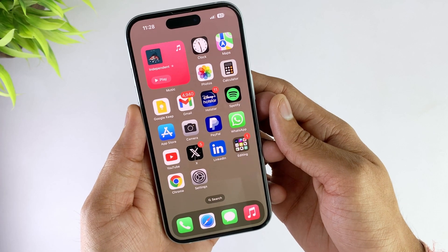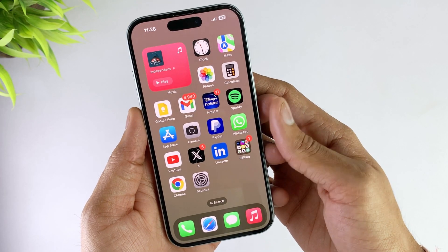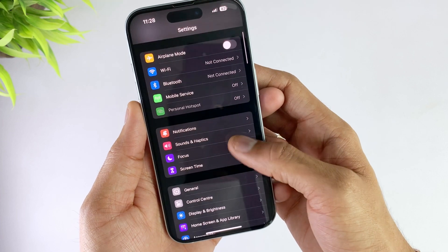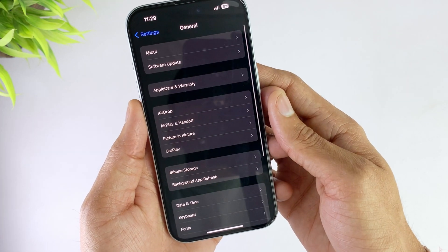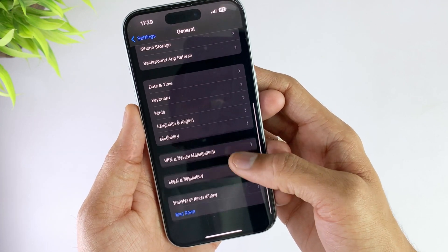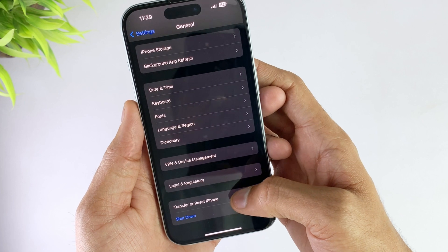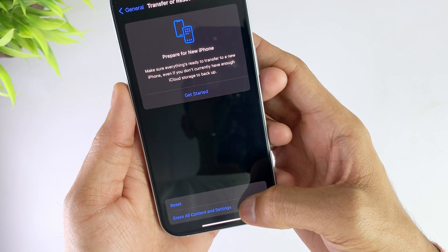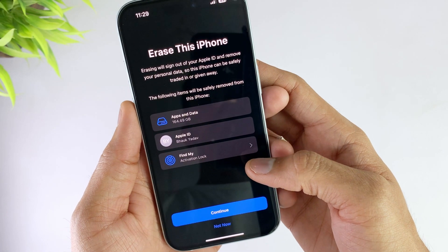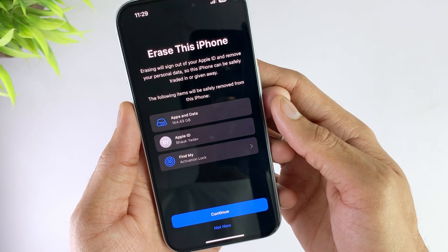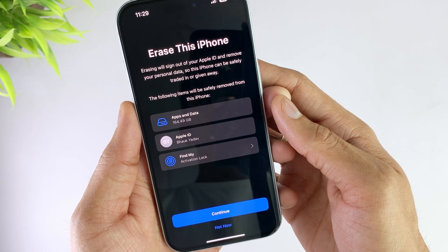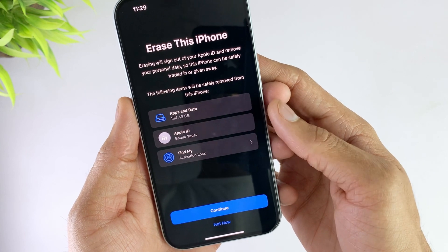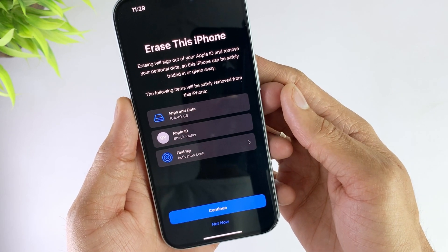To restore your iPhone to factory settings, firstly go to Settings, then go to General, then go to Transfer and Reset iPhone option. Then hit the Erase All Content option and settings, and then hit Continue. Now your iPhone will be restored to factory settings. After the setup is completed, check if the green screen problem still occurs or not.